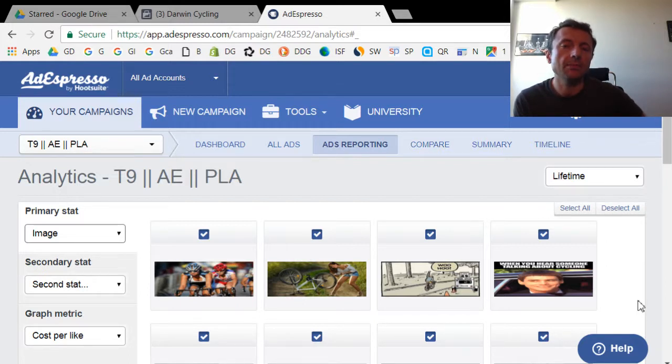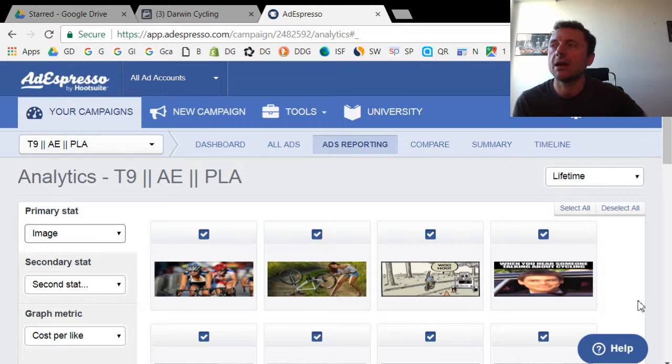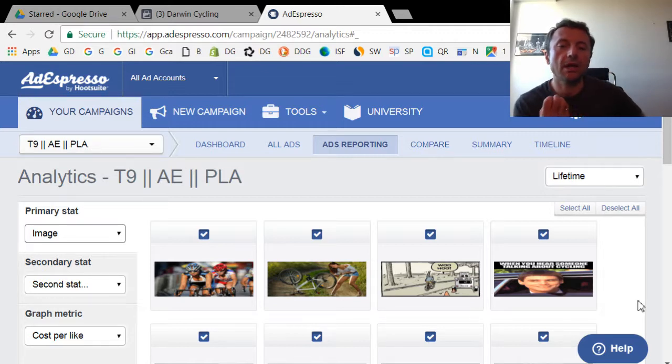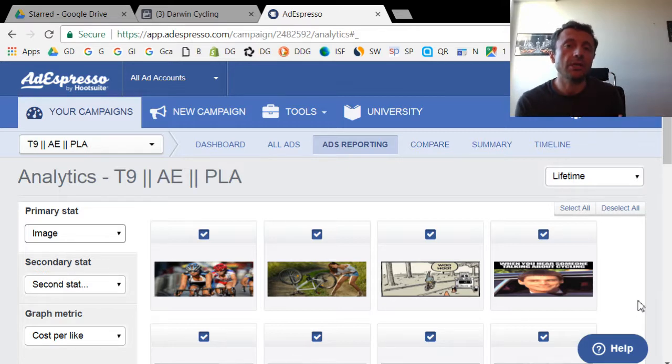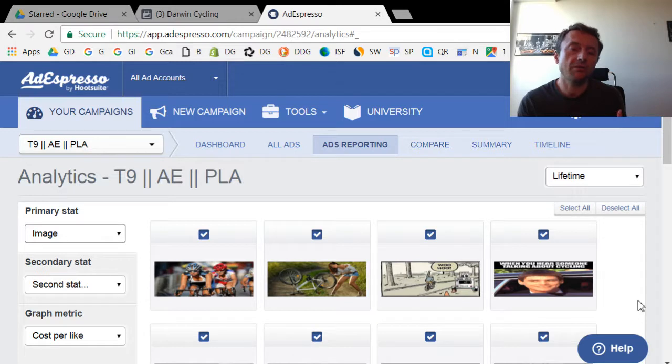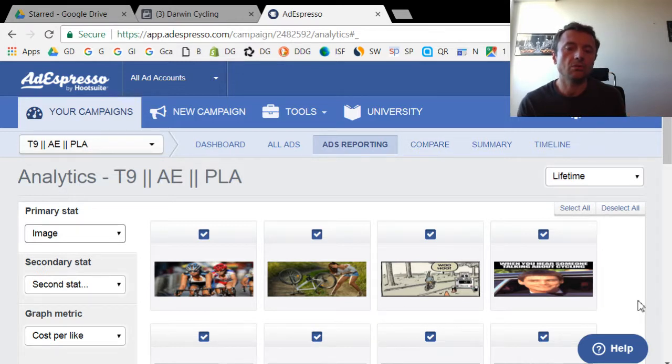But what I found is that with AdEspresso, it's allowed me to find out better when certain things are working. When I'm doing a lot of split testing for things like images, audiences, headlines for ads, I found that AdEspresso is just an easier way to see the results of those split tests.